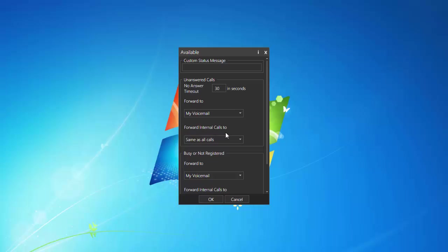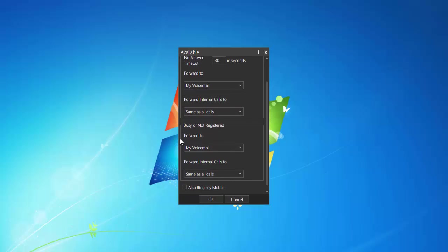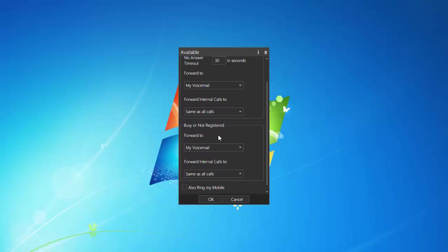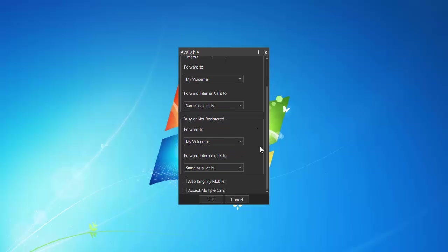Forward internal calls, again, internal meaning within the organization, other extensions. It's going to do the same thing. Busy or not registered. Busy is if I'm on the phone, a call comes in, it's going to go to my voicemail. Not registered means if the phone is maybe unplugged, it's not registered to the system. The system does not see that the phone is plugged in. And again, it's going to go to my voicemail.